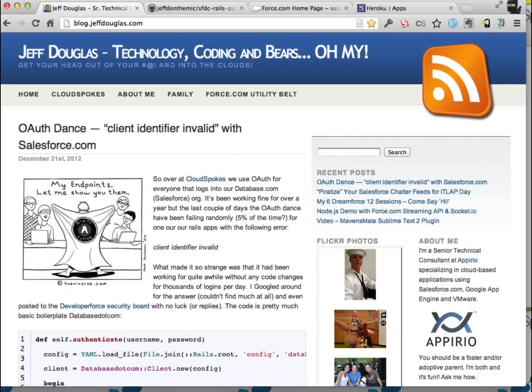Hey everyone, it's Jeff Douglas with Appirium Cloud Spokes. I just want to show you an application that I wrote to let you process records externally from Salesforce. So let's say you have some type of process where you update account information and you want to send those records over to an SAP system or Oracle for processing — anyway, you want to take records in Salesforce and programmatically update an external system.